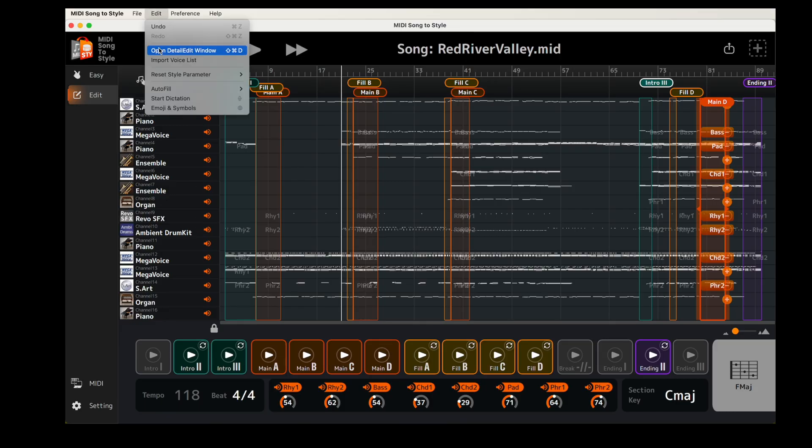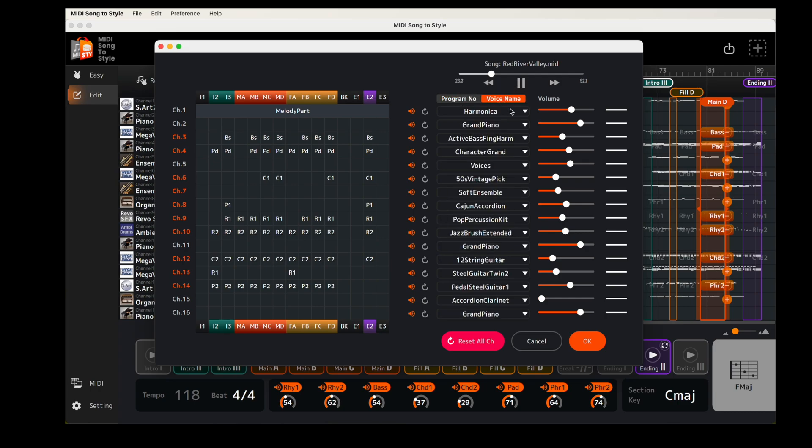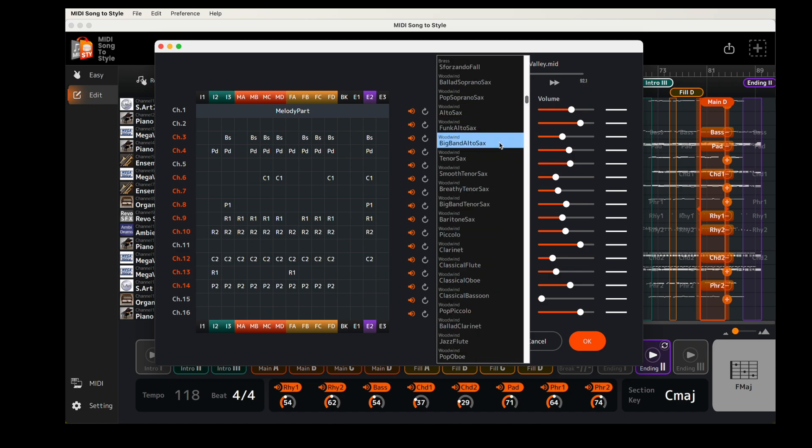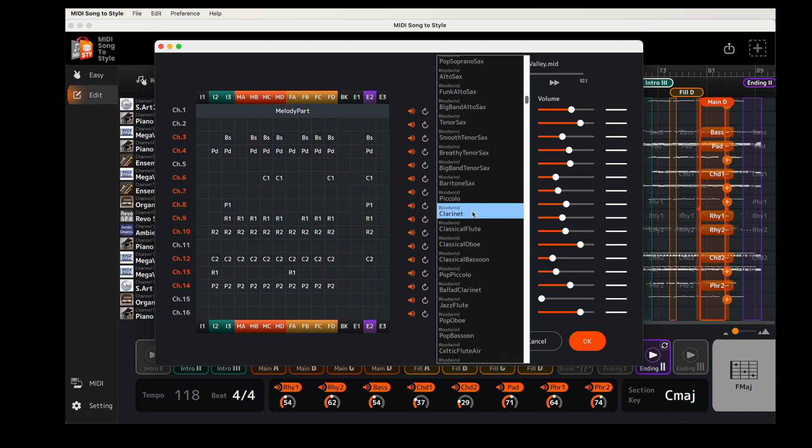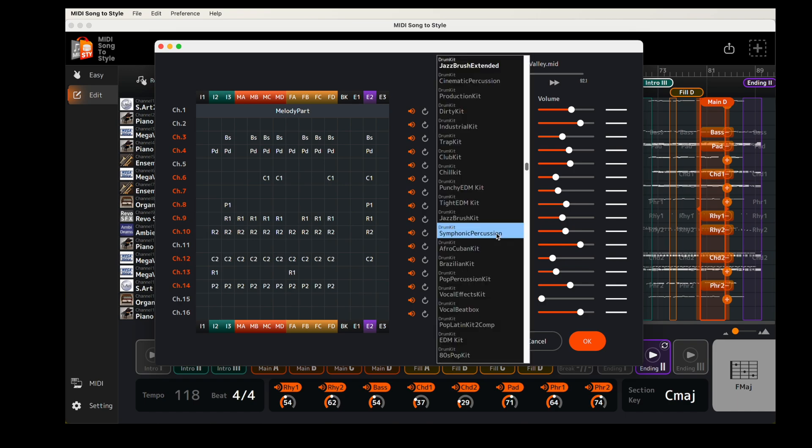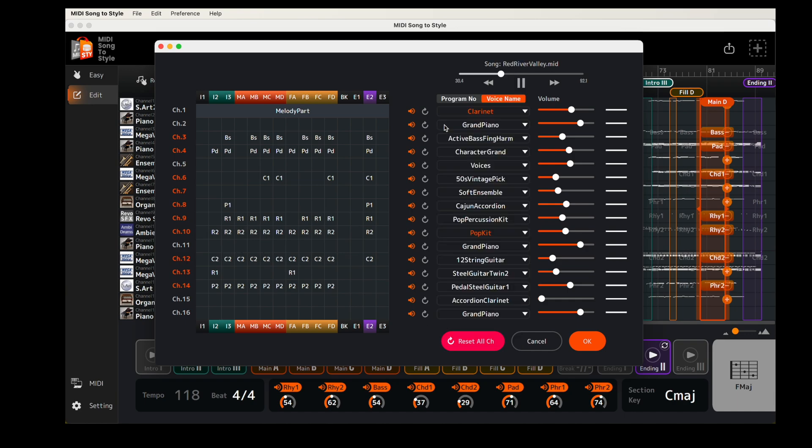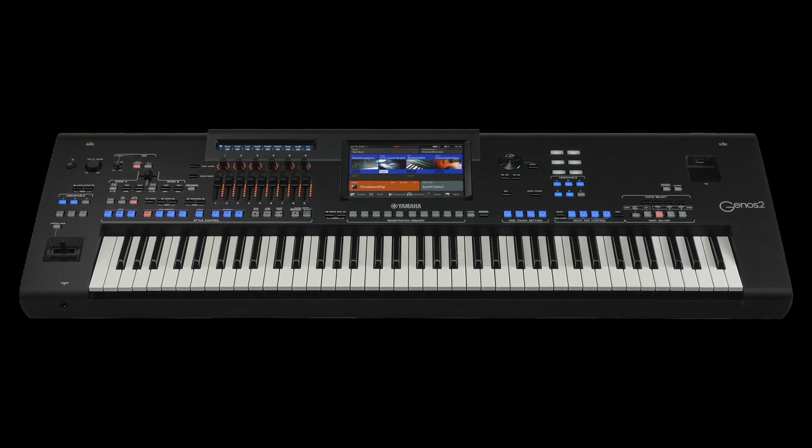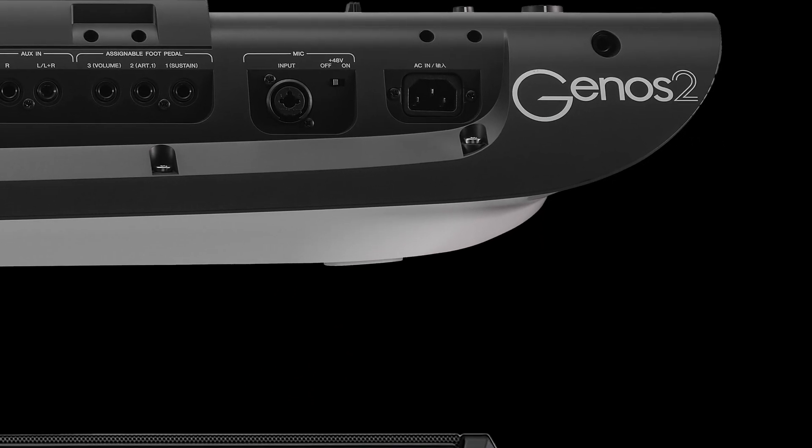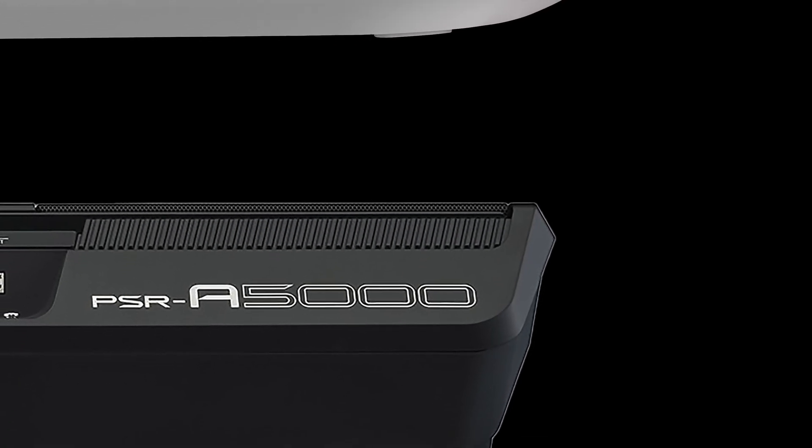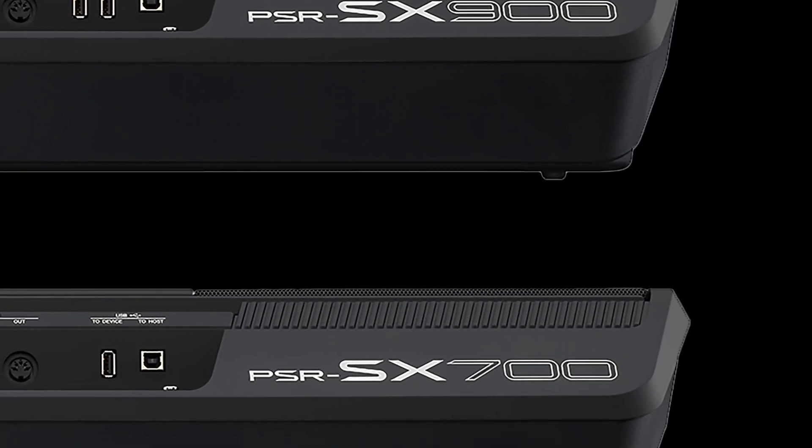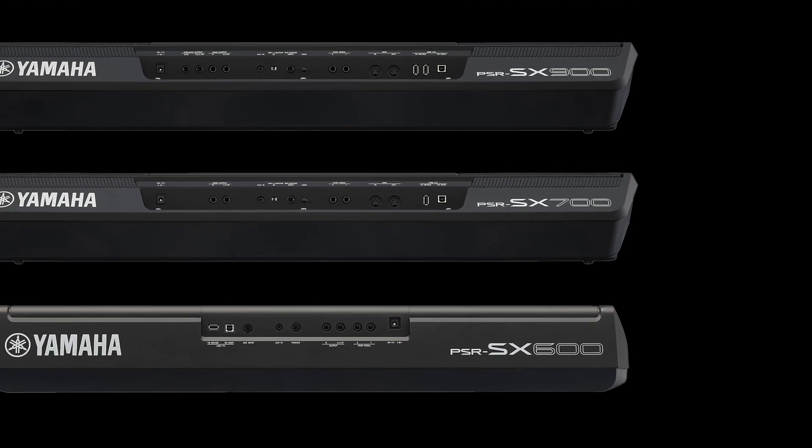In the Detailed Edit window, you can change the voice used by each MIDI channel. The MIDI song to style application uses the Genos 2 voice list as default. However, a growing number of Arranger workstations are supported and voice lists can be downloaded from the product page of Compatible Instruments.